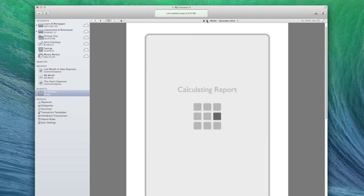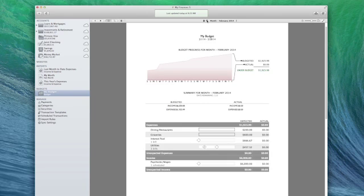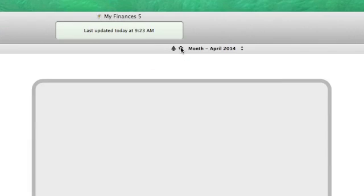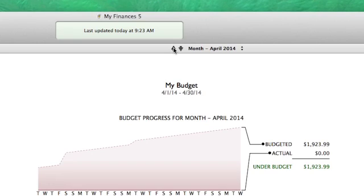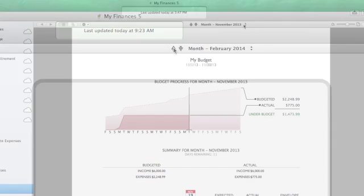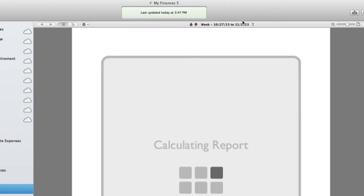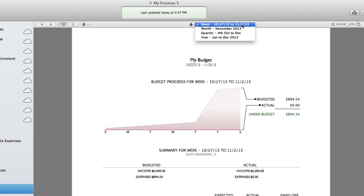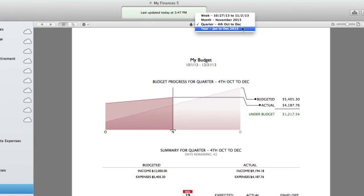In the budget view, iBank allows you to move backward or forward in time to see how you've performed in the past and project how you'll perform in the future. Click the pop-up button to change the scope of the budget: weekly, monthly, quarterly, or annually.